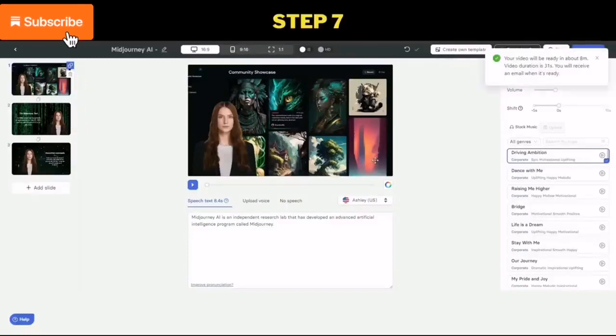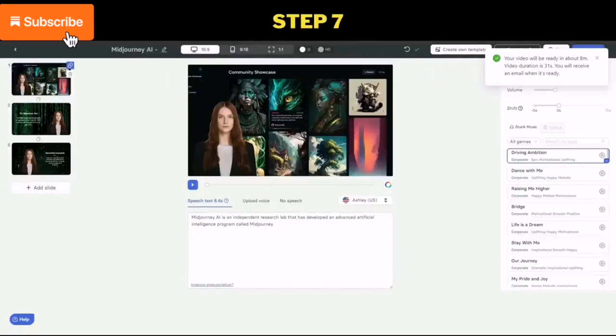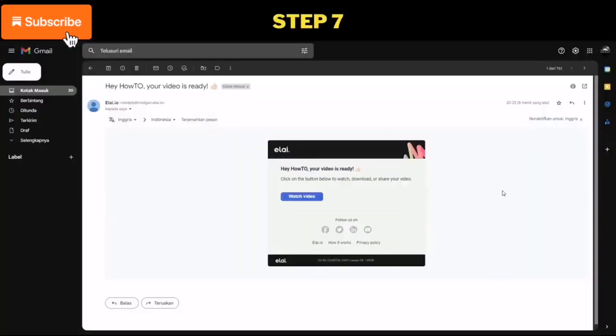Step 7: once the rendering process is finished, you will receive an email with a download link. Open the email and download your video.